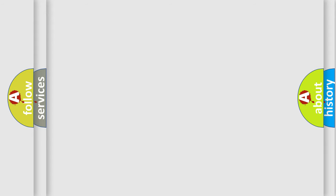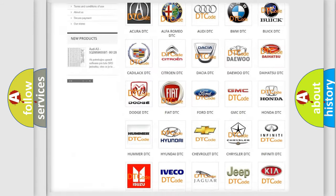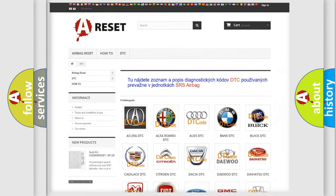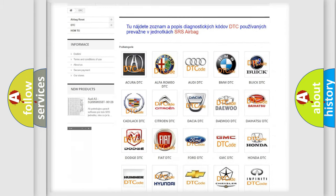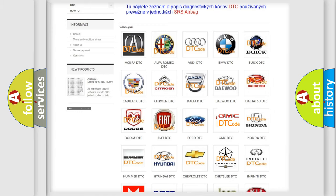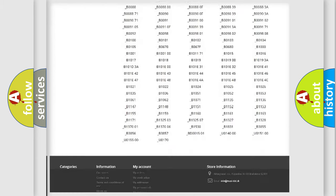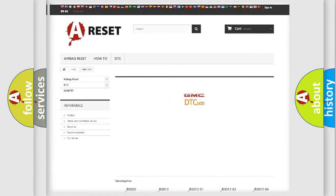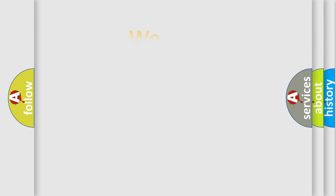Our website airbagreset.sk produces useful videos for you. You do not have to go through the OBD2 protocol anymore to know how to troubleshoot any car breakdown. You will find all the diagnostic codes that can be diagnosed in GMC vehicles, as well as many other useful things. The following demonstration will help you look into the world of software for car control units.